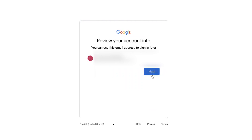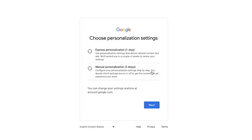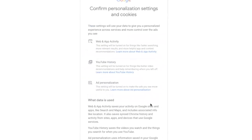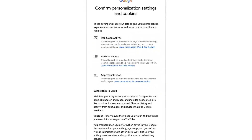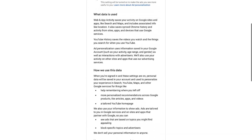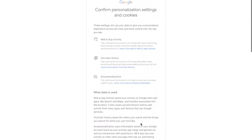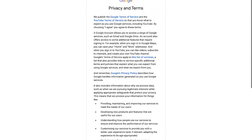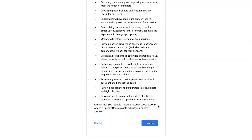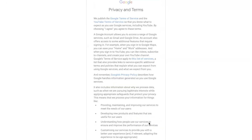At the end it will show you a review of your account information — make sure everything is correct and click 'Next.' It will ask you for personalization settings; click on 'Express personalization' and click 'Next.' It will ask for more personalization — scroll down until you see 'Confirm' and click on it. Finally, it will ask for agreement — accept the terms and conditions, scroll down, and click 'I Agree.'